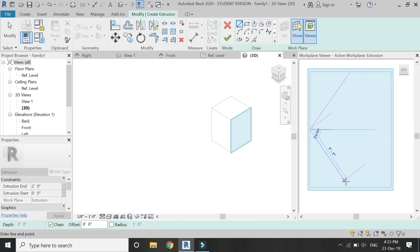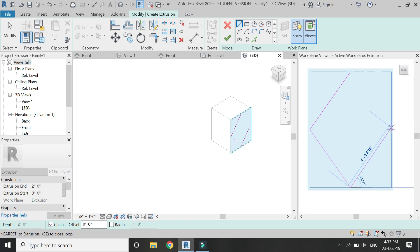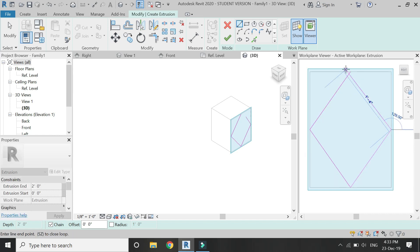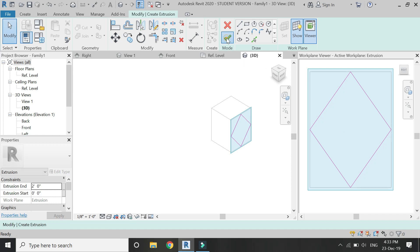So this basically helps that we don't have to switch between the elevation and the 3D views. And even if there is something drawn behind the surface, it will also be visible in this work plane viewer.